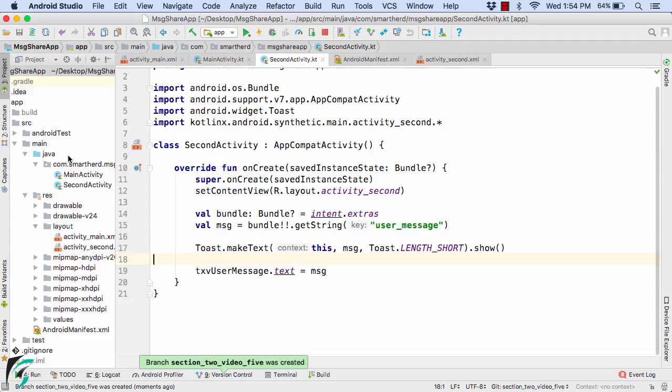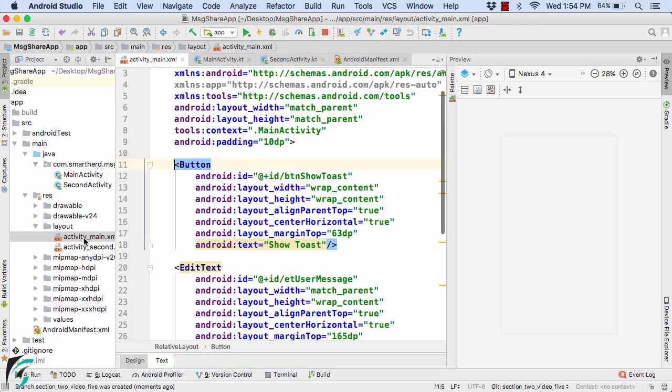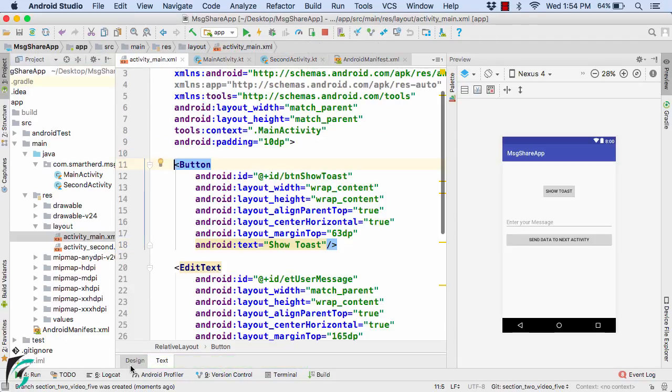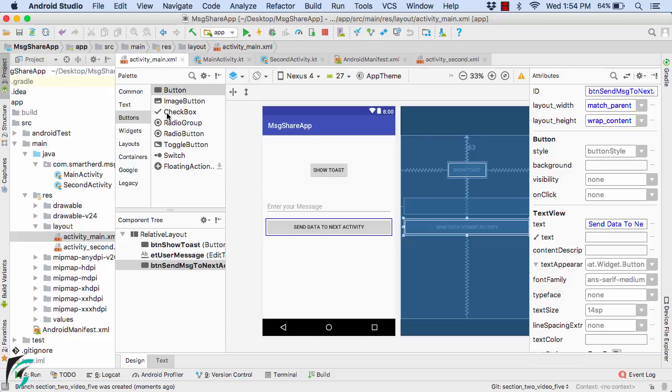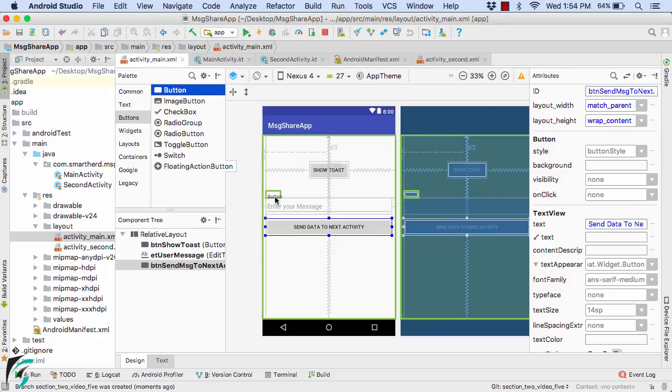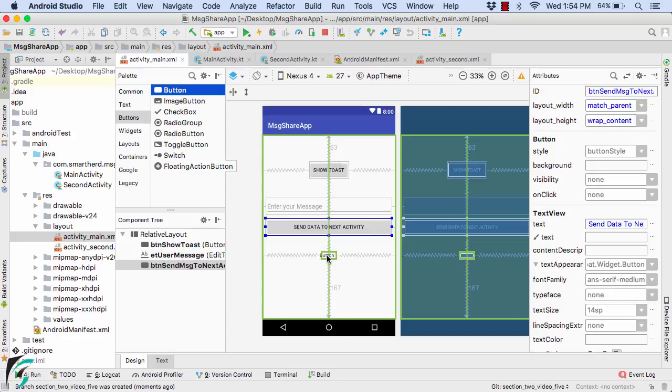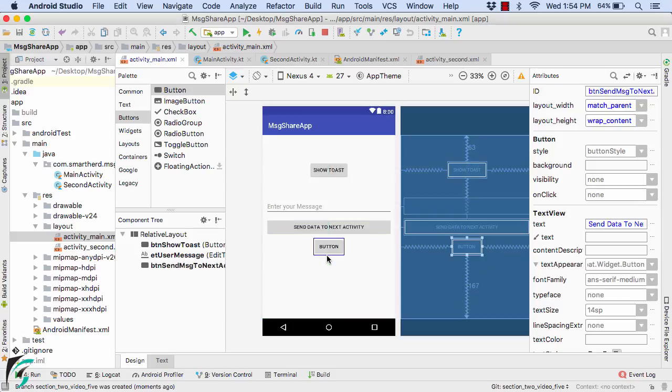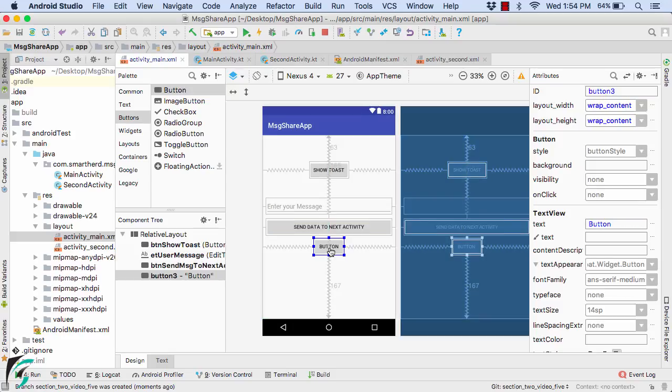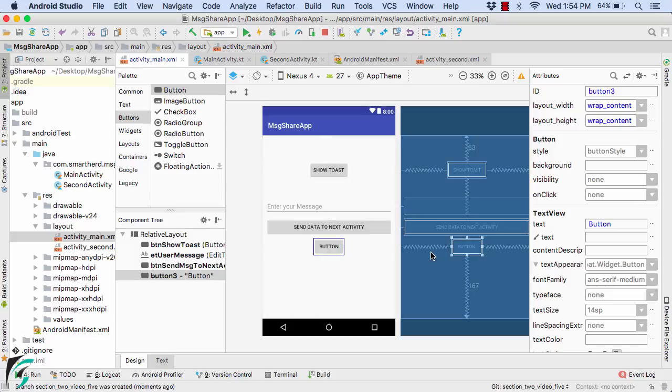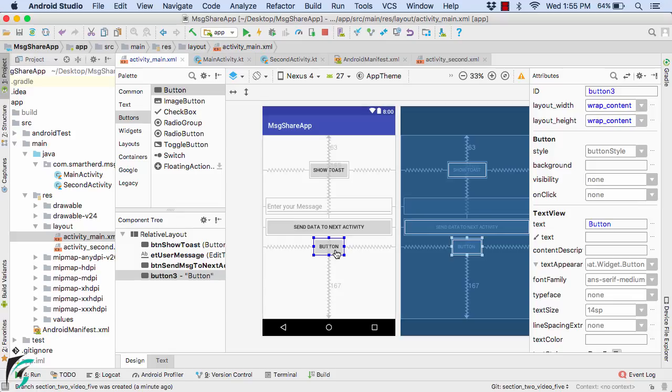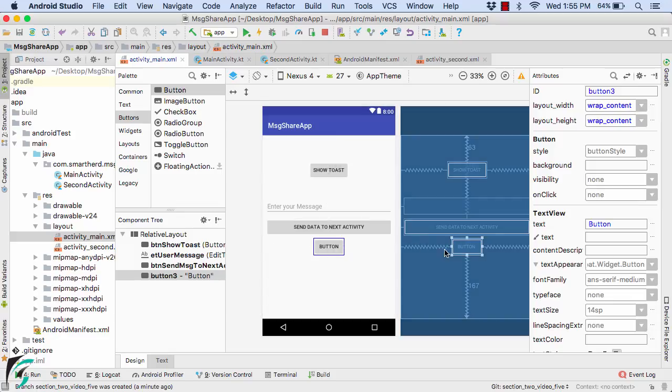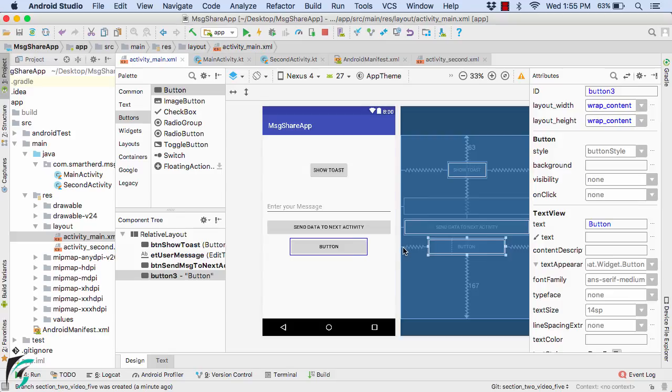And now within our activity_main.xml go to the design tab and here let us drag and drop another button right here just below this button. And now let us modify the properties of this button. Simply select it and you can even modify the properties by using this layout designer. Simply hold this handle and then stretch it like this.